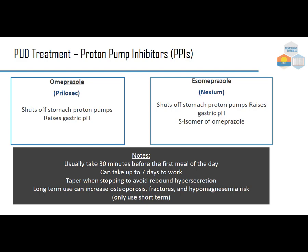Proton pump inhibitors are the newest class after antacids and H2 blockers. Omeprazole and esomeprazole both share the '-prazole' ending identifying them as PPIs. Omeprazole (brand Prilosec) shuts off stomach proton pumps to raise gastric pH. Esomeprazole (Nexium) is the S-isomer of omeprazole — omeprazole is a combination of left- and right-handed molecules, while esomeprazole is just the S (left-handed) isomer, the pharmacologically active side.